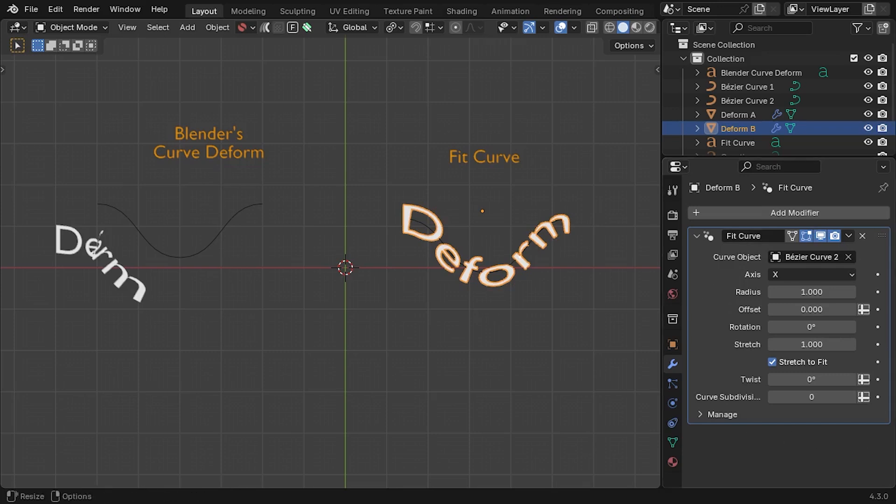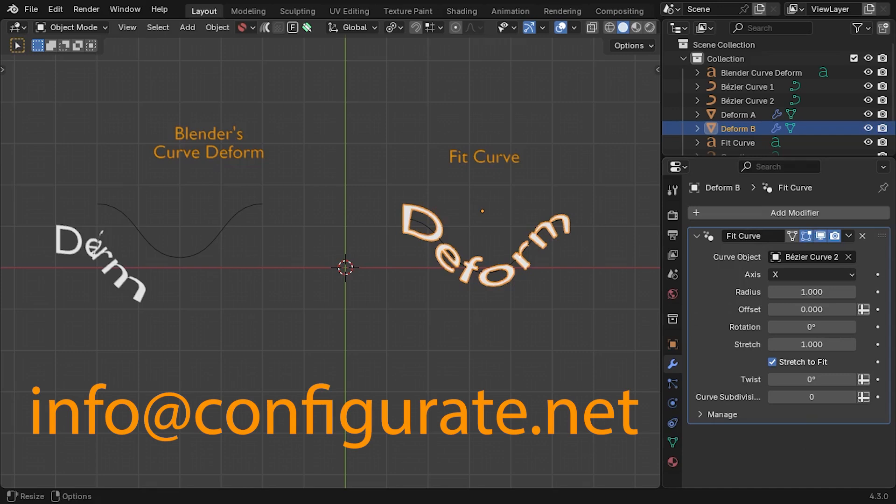In this video, I'll show you how to install, use, and get the best results with Fit Curve, including some important tips that will save you time. If you have any questions or issues, do get in touch via info at configurate.net or leave a comment below.